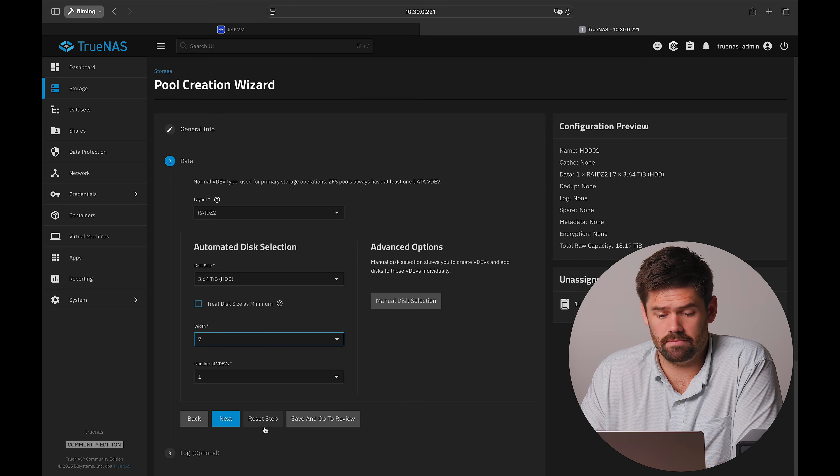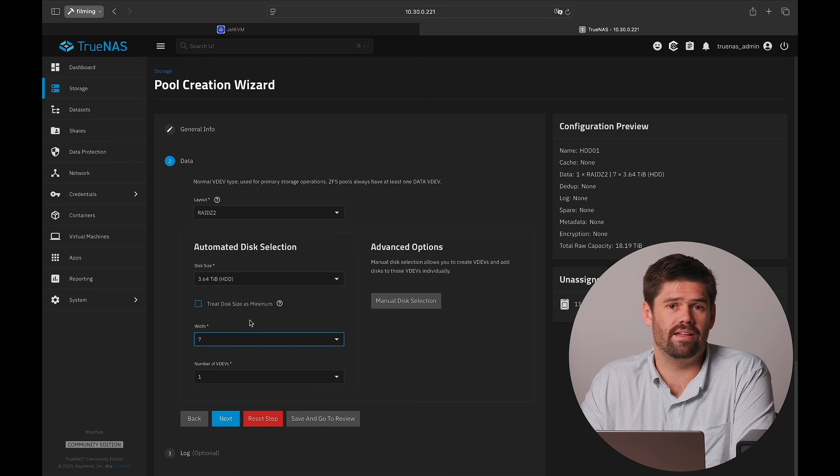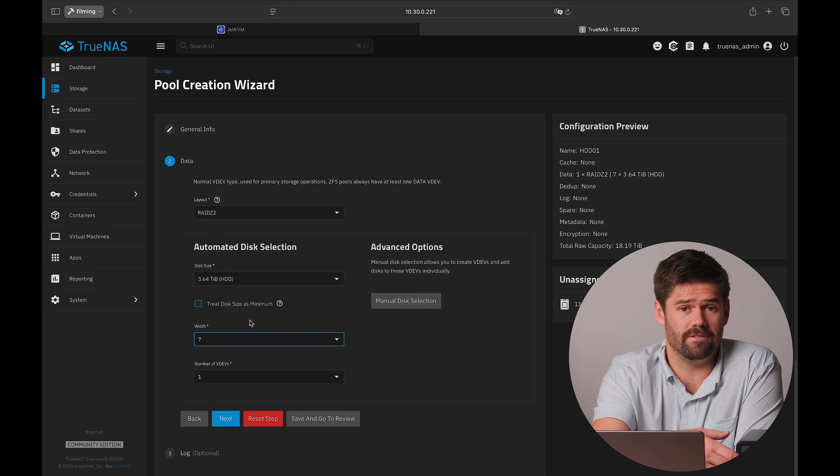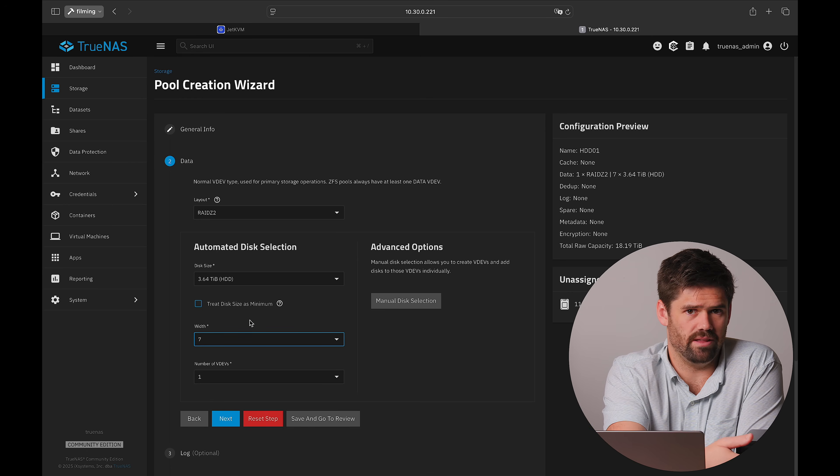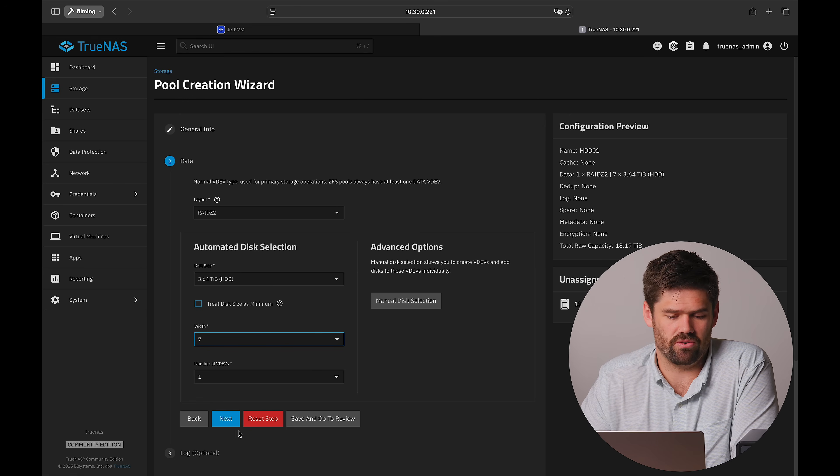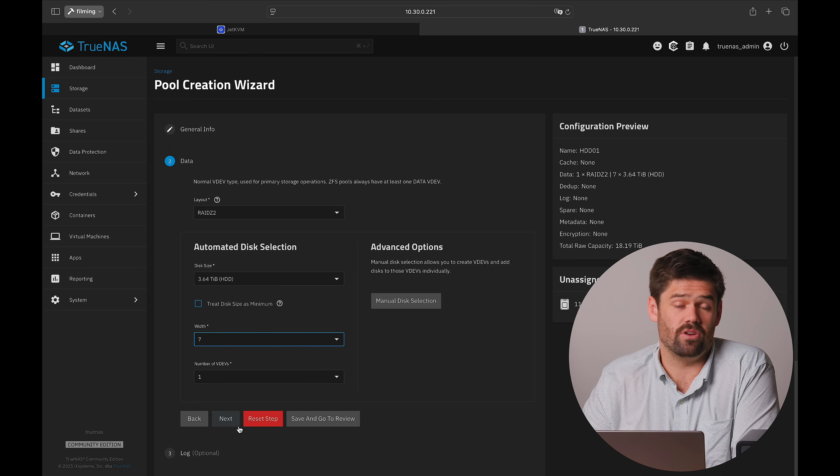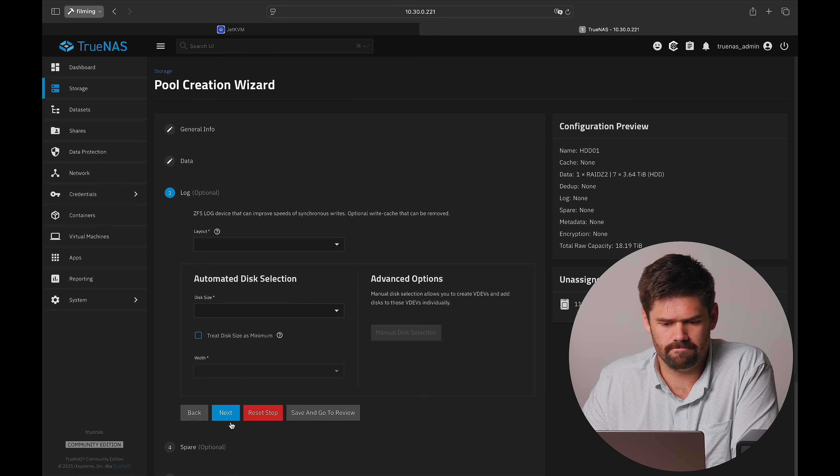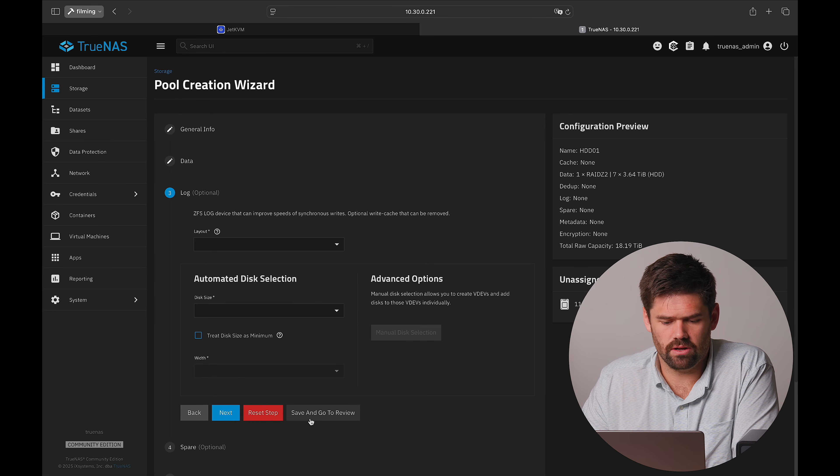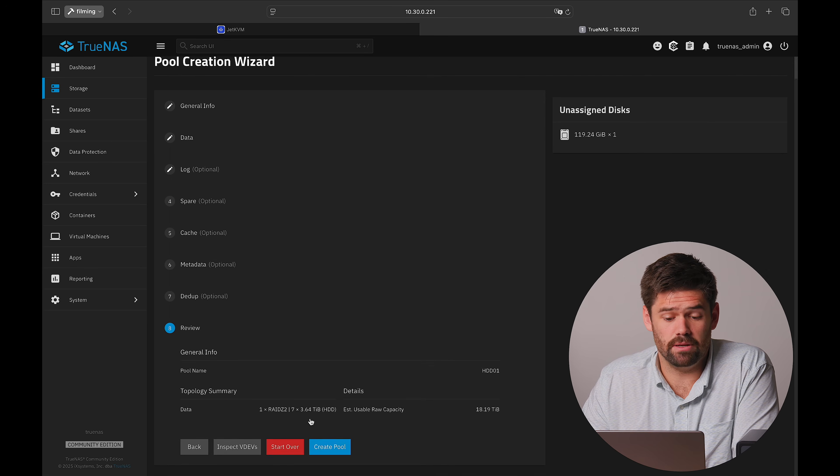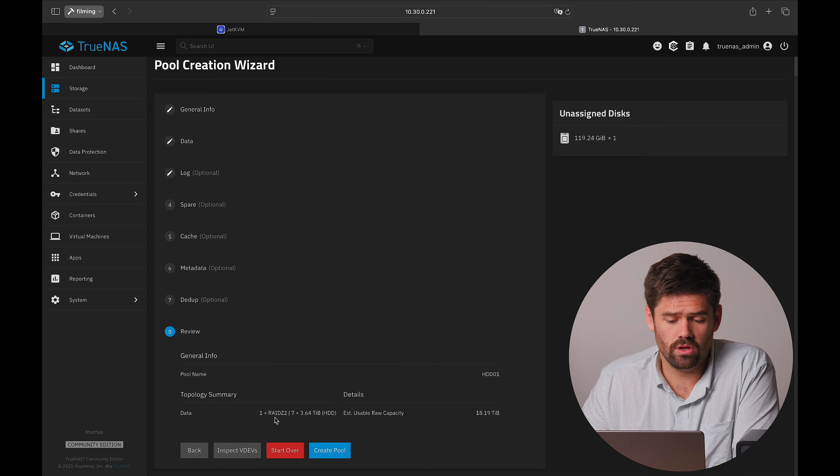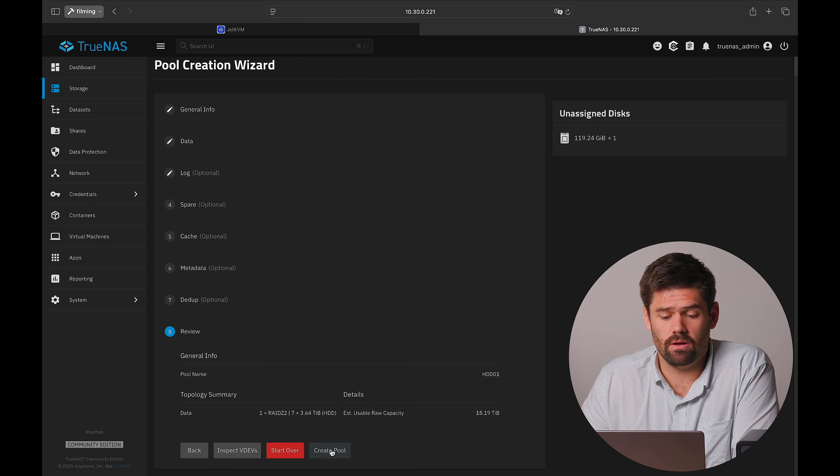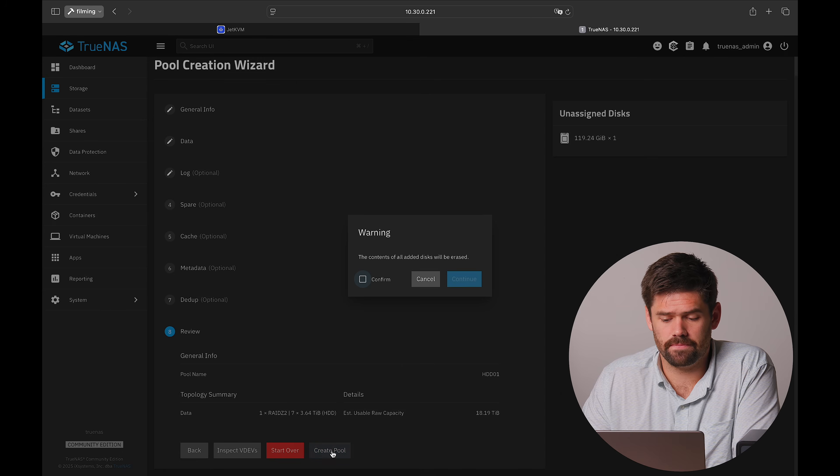Seven wide. So you can see there's eight drives in here, but actually one of them was dead on arrival, so we only have the seven. And we are going to go ahead and just build our storage pool, which is just a single RAID-Z2 array.